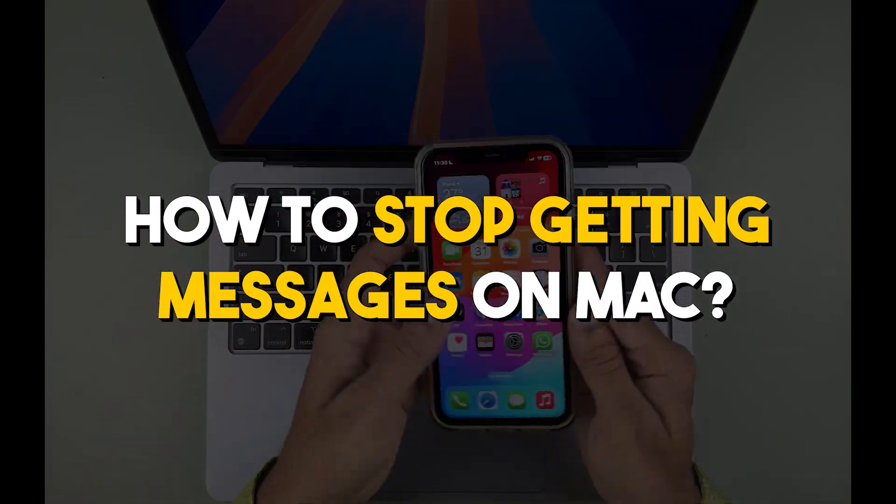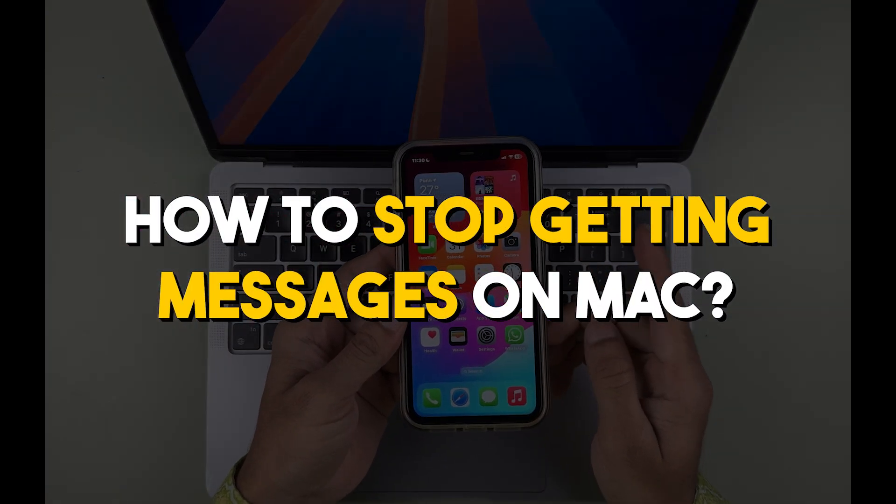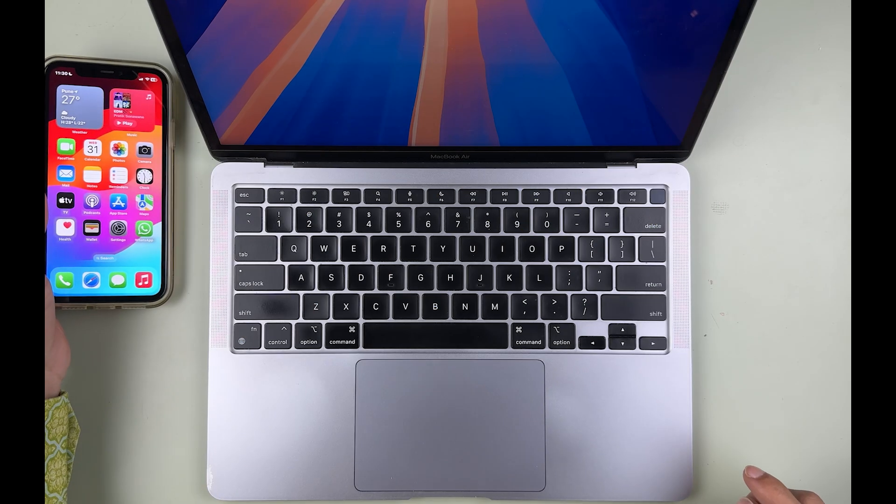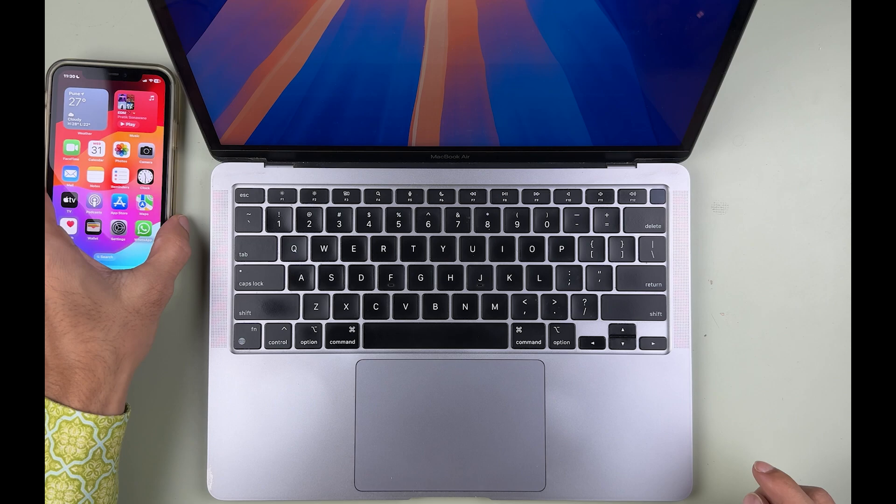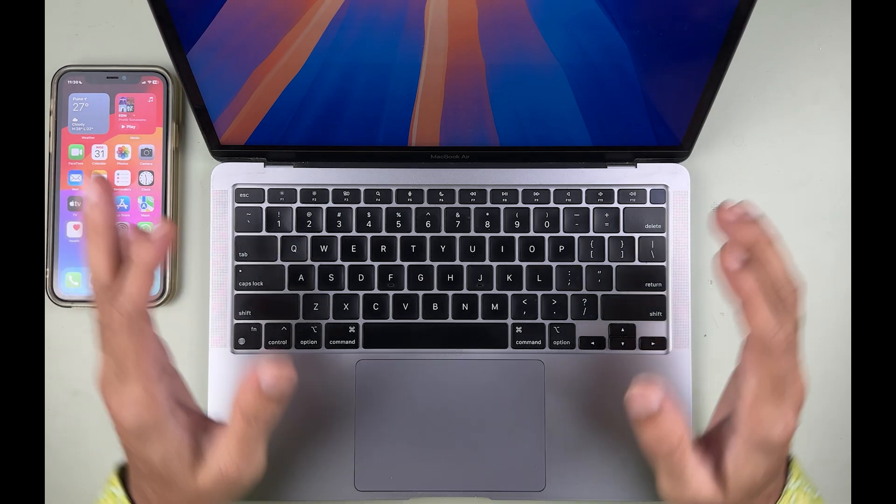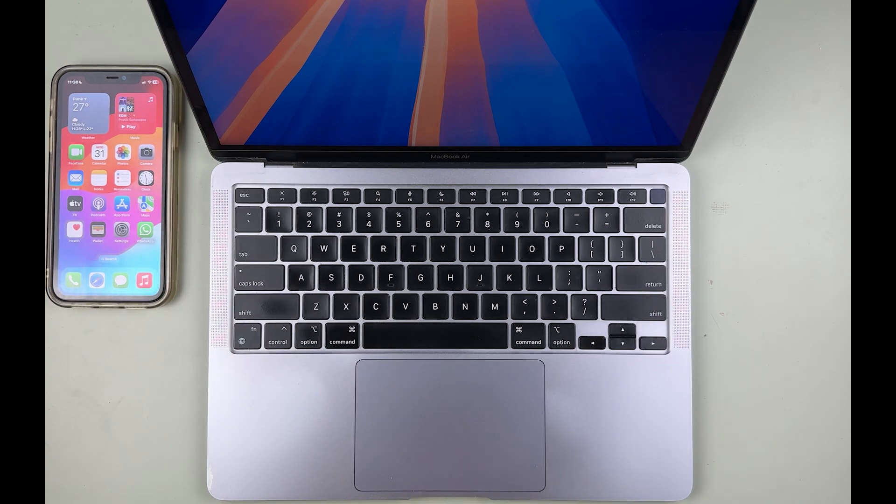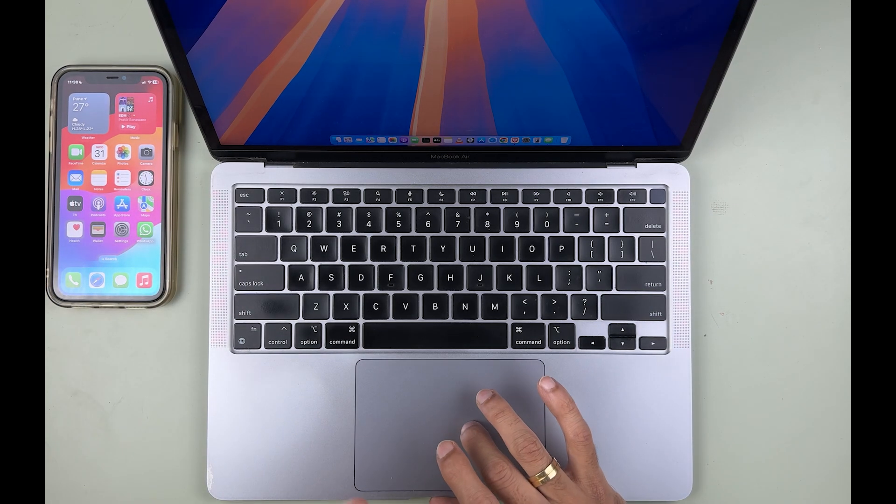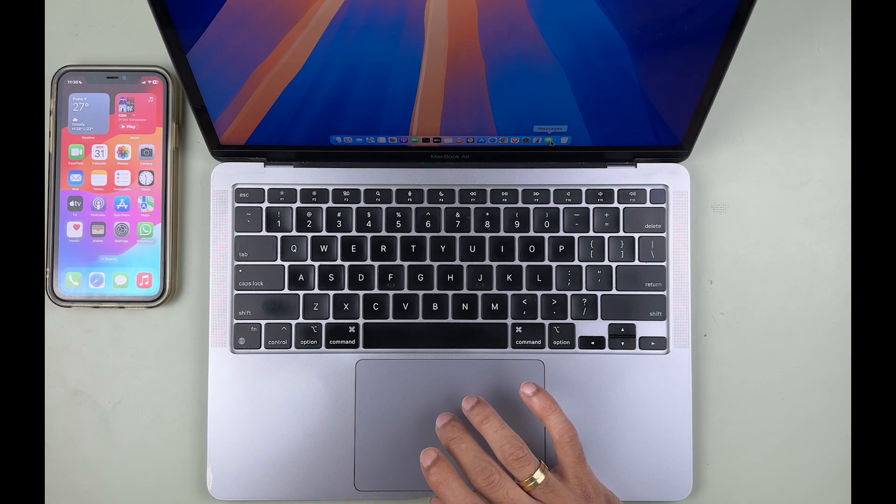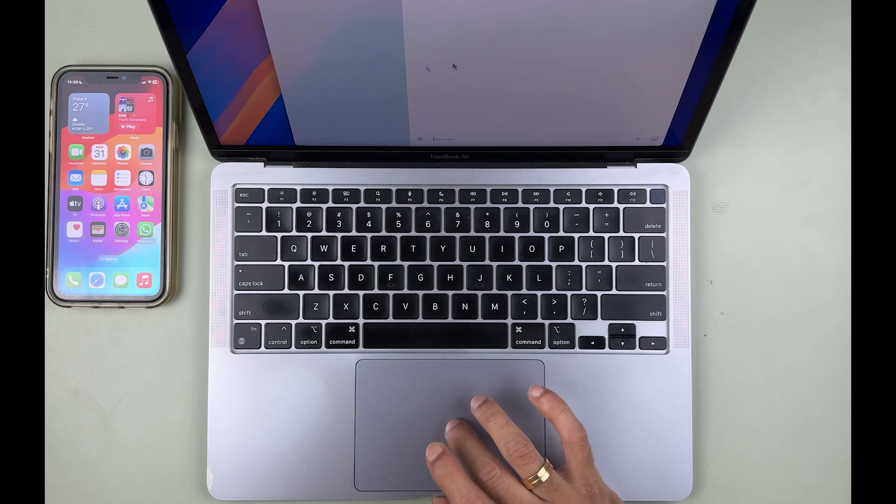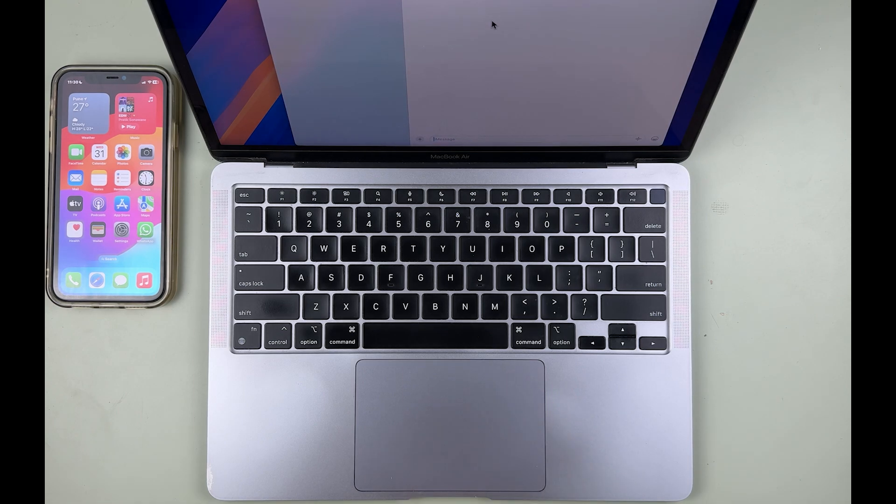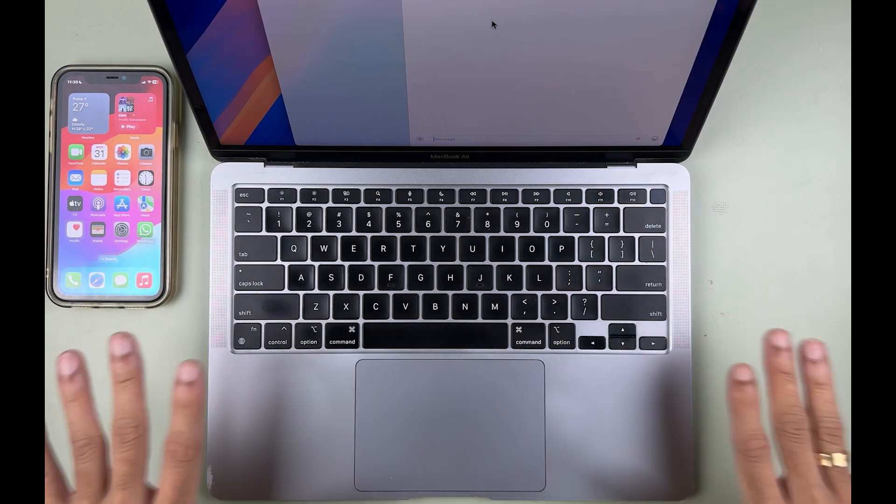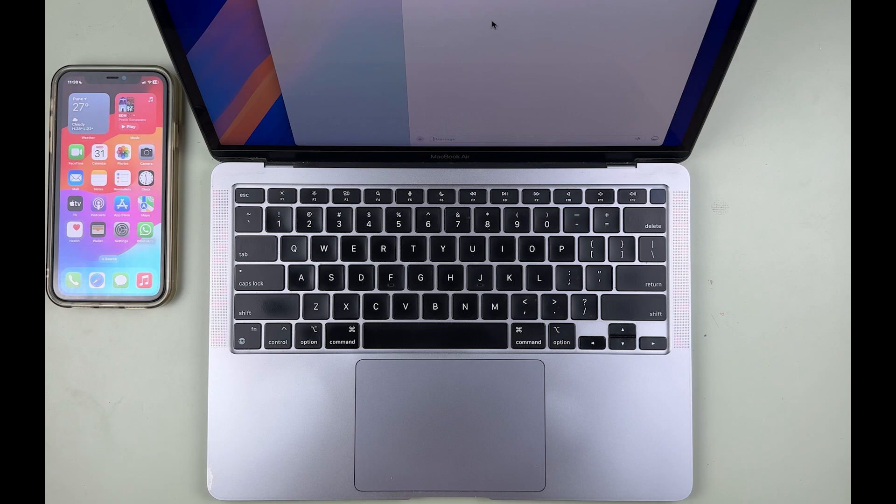How to stop getting your iPhone messages on your Mac. If you're using MacBook Air, MacBook Pro, or iMac, the steps are going to be the same. Whenever we get a message on an iPhone, the same message is also displayed on Mac. If you don't want that, then you can stop it completely. There are two ways, let's take a look at the first way.